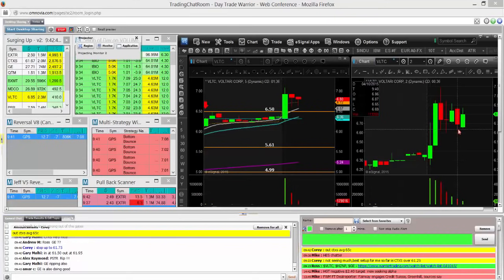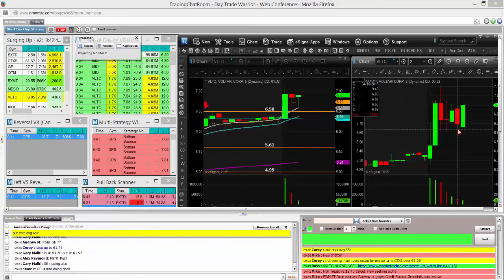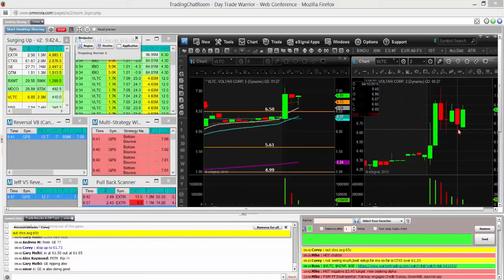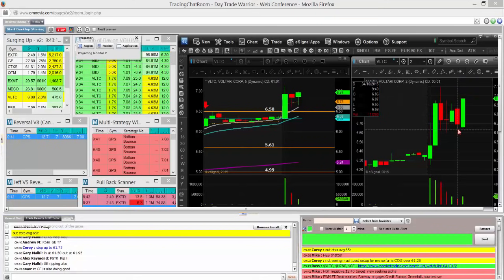So let's see what this does here as it comes up to $7. Okay, watch VLTC here. Hands on the trigger to get long. Looking for the break over $7, the second break and the first five minute candle to make a new high. Okay, I'm long VLTC. Looking for the high a day break.